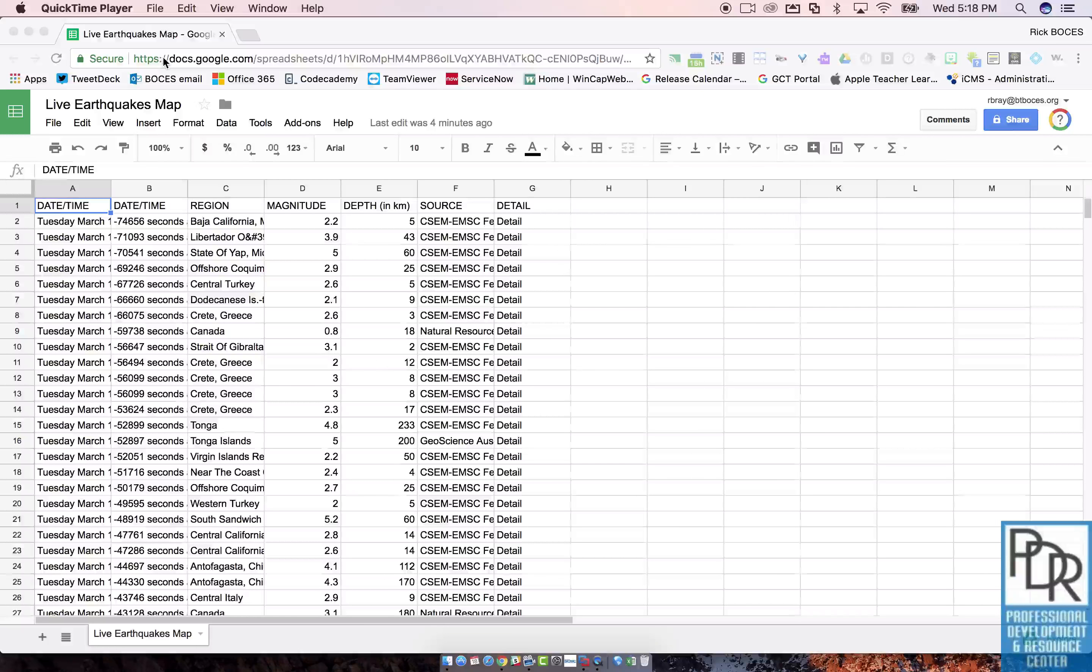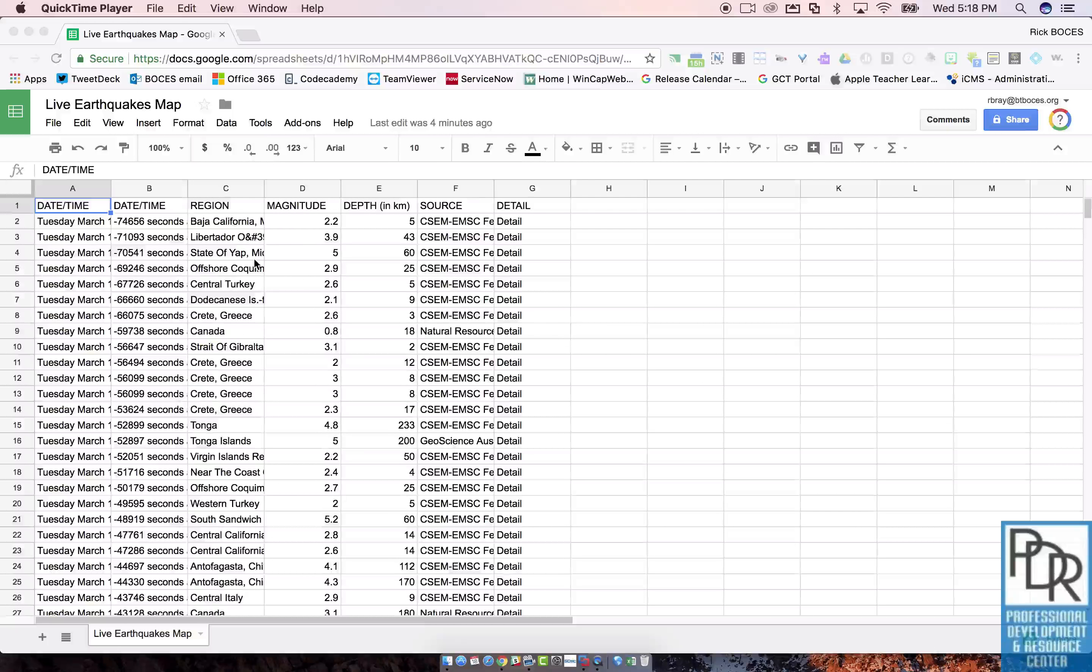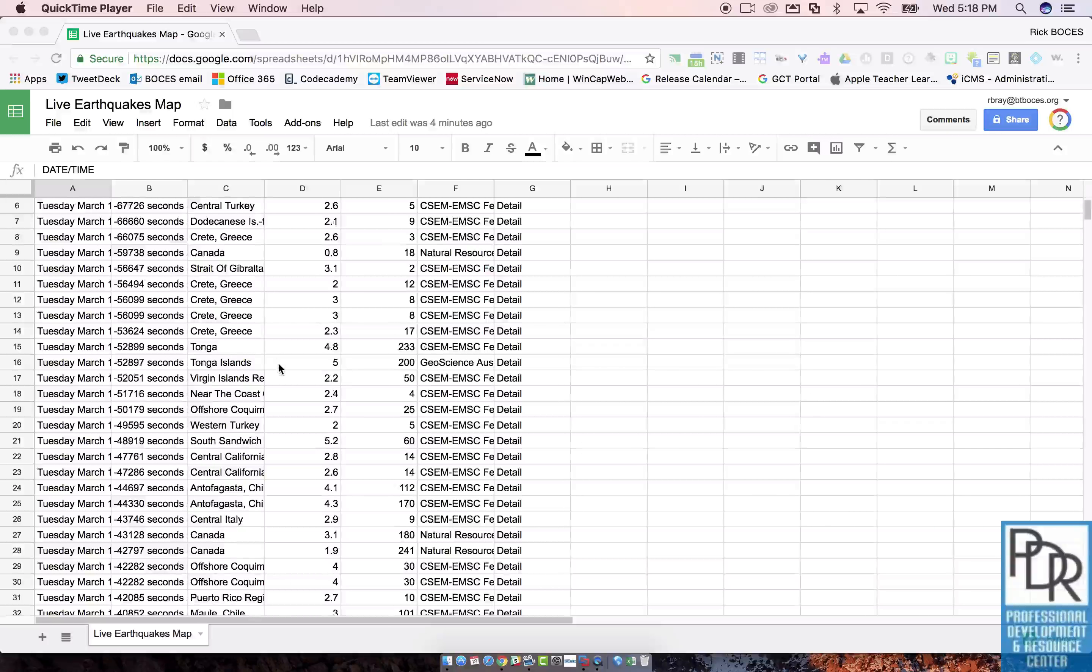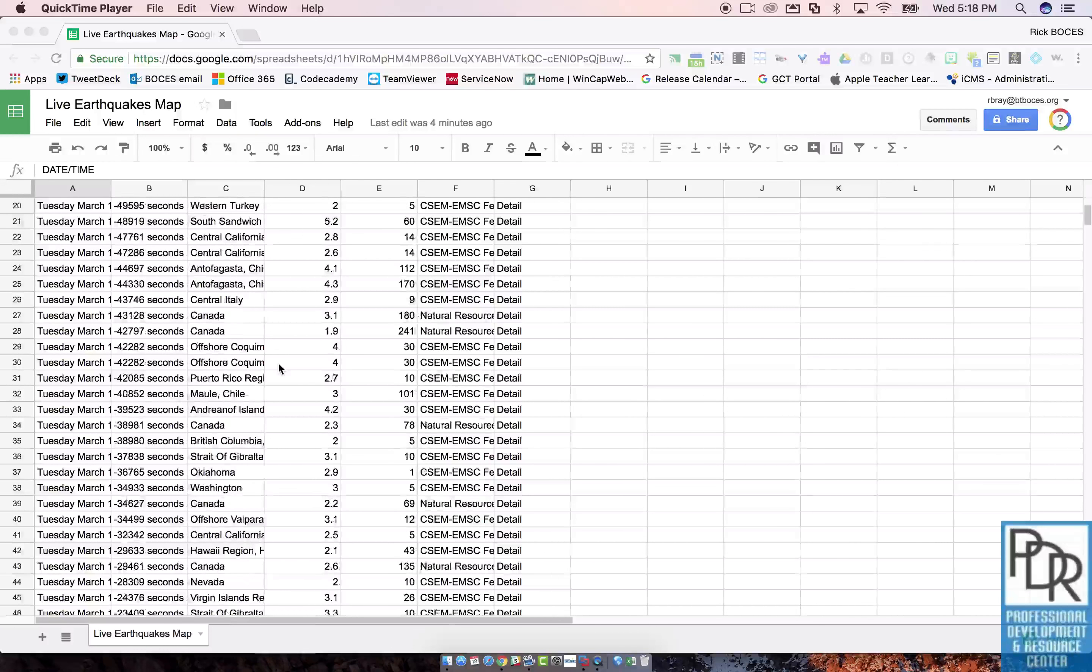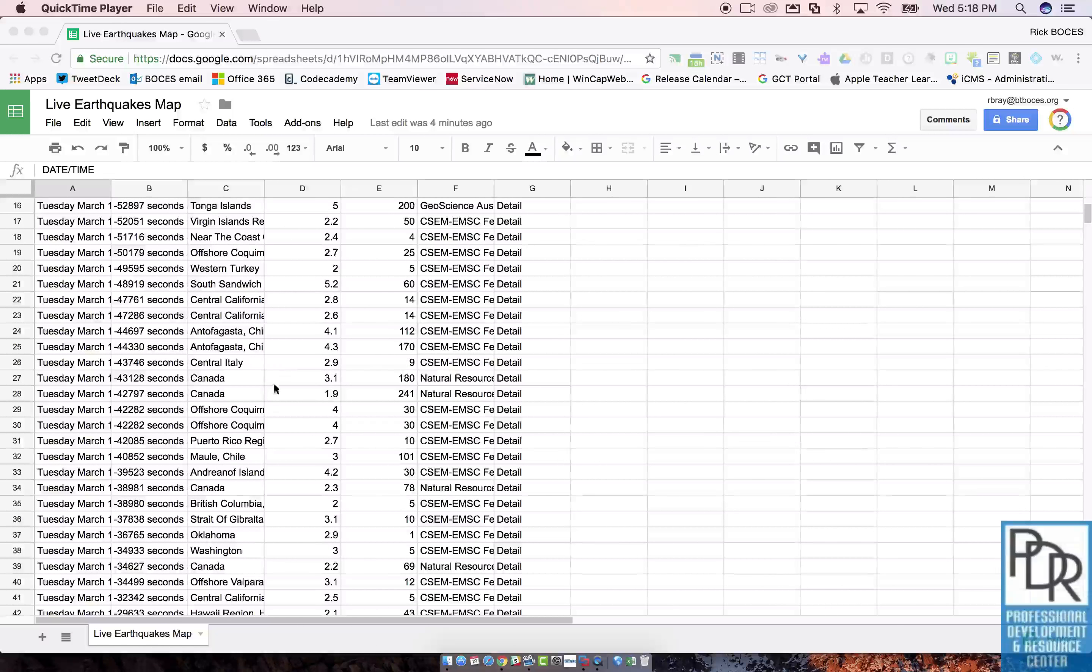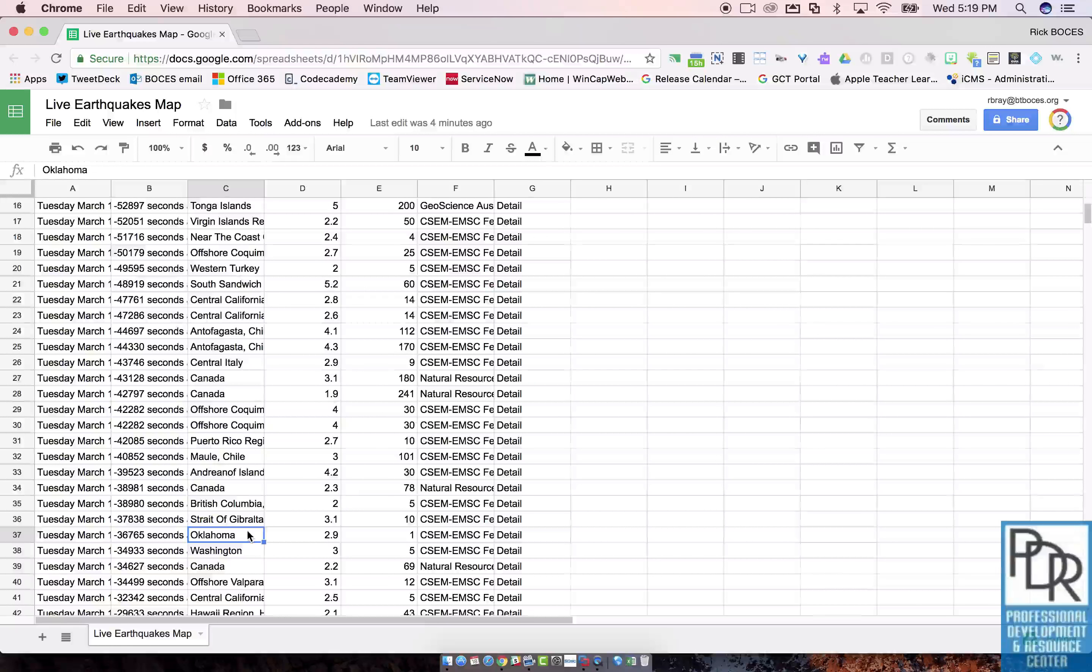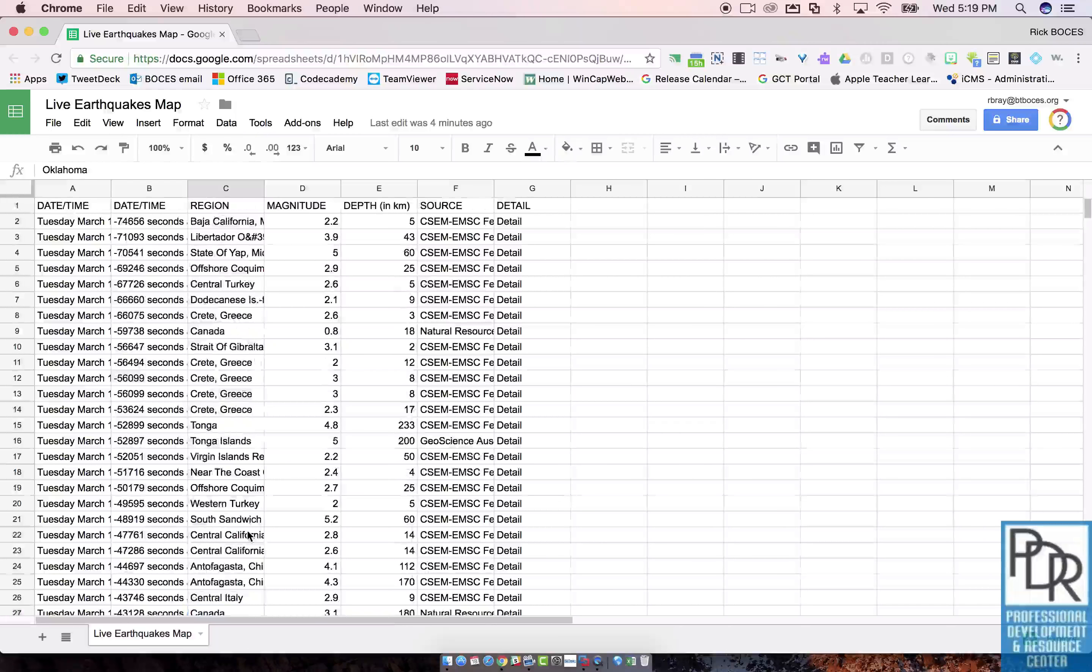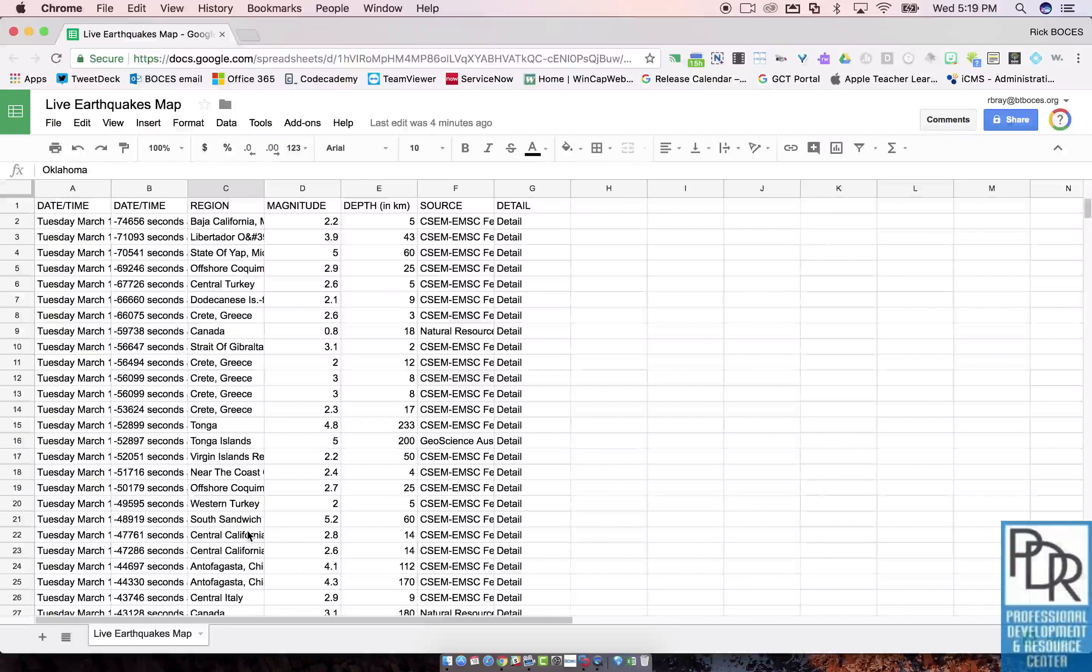For example, with this whole data set here, if I was looking for something in Oklahoma, I could try and scan through manually and look for Oklahoma. But there it is, but I might miss one. It might be kind of hard to find.